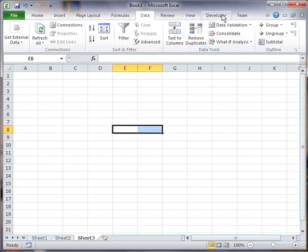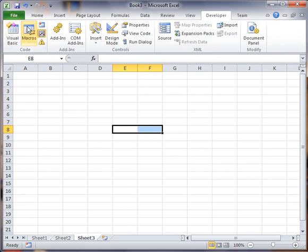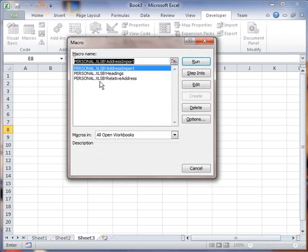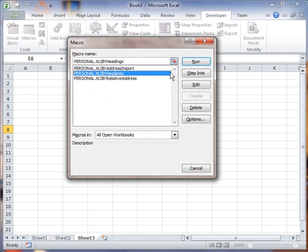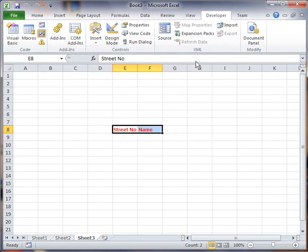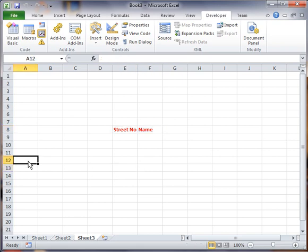And let's say I want to put that heading over here or right here. I can do that. I can go, sorry, Developer macro. And I can go to headings. I can say run. Okay.